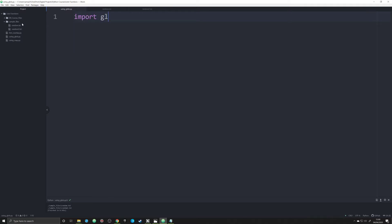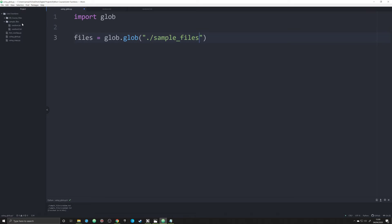So we're going to import glob. And all we're going to do is create an object, we're going to make that equal to glob.glob. And we're going to pass in the folders that are in this file over here called sample files, sample underscore files, I'm going to do backslash, backslash, and anything that I want to get in there.